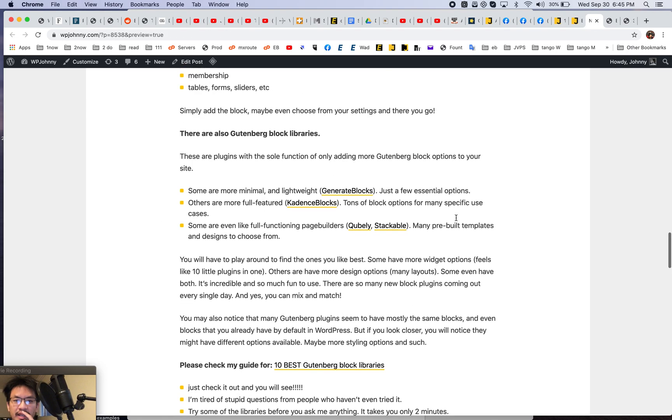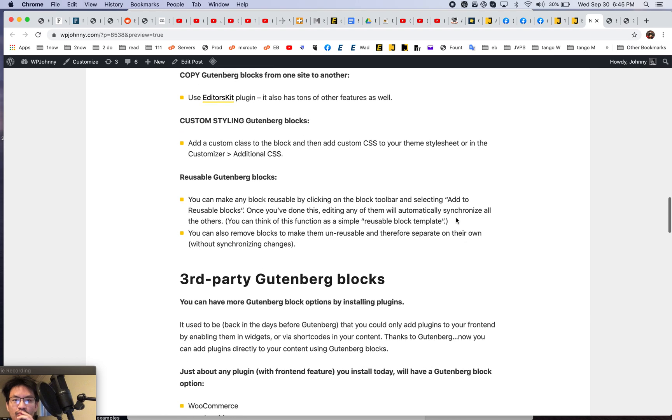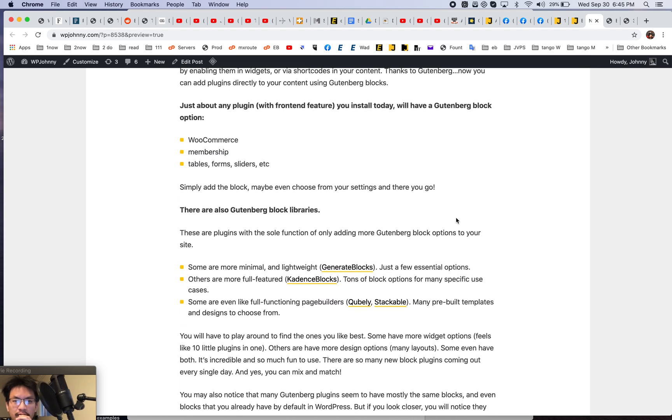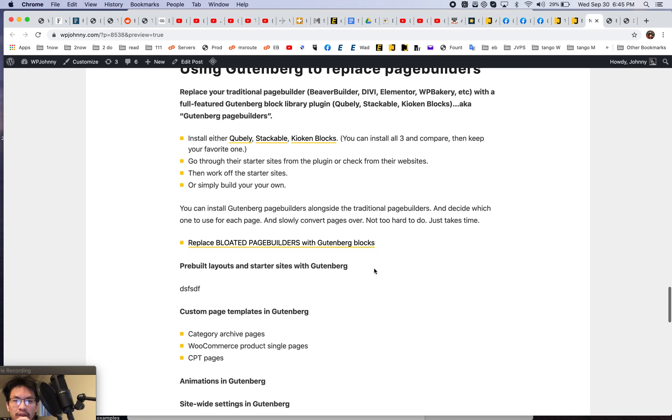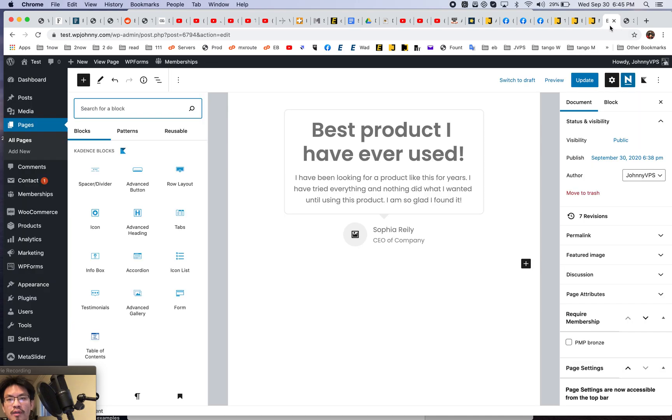Now let's move on to a more full functioning block. And these, I would call these like Cubely Stackable Kadence Otter blocks. So these are like full on page builders. Okay.